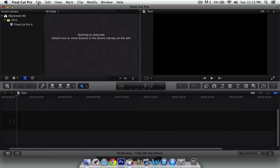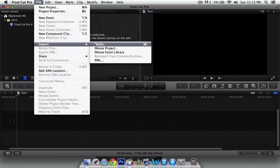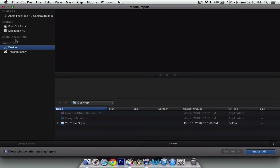So all you gotta do is go to File, Import, and Media. Now the thing you'll notice is it's gonna open a new window. It'll say Media Import on the top left. It'll say Cameras, Devices, and Favorites. Depending where you have your videos, just go to the place where you need to find it.